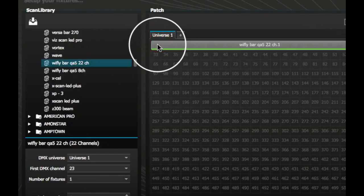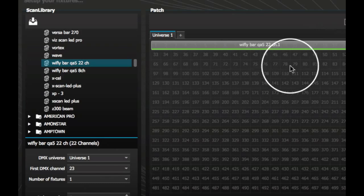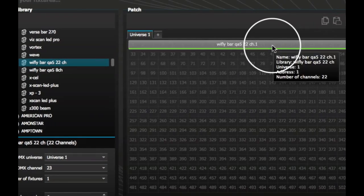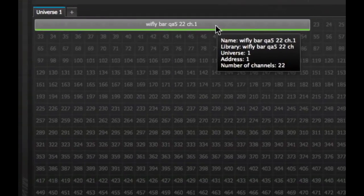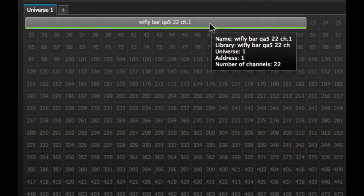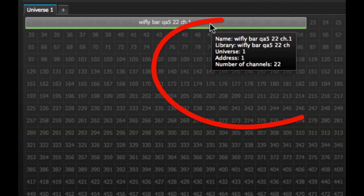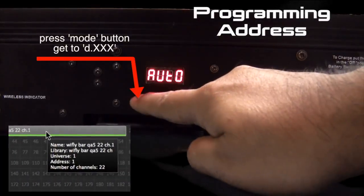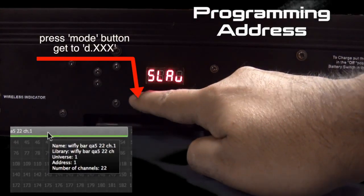Now set up and address your WideFlyBar QA5. Hover over the profile to get the proper addressing. This is set to address 1, channel 22. Punch these values into the WideFlyBar QA5.